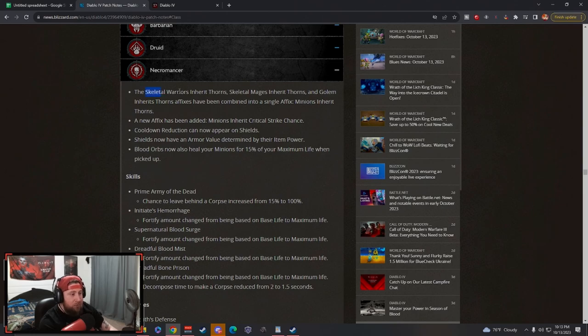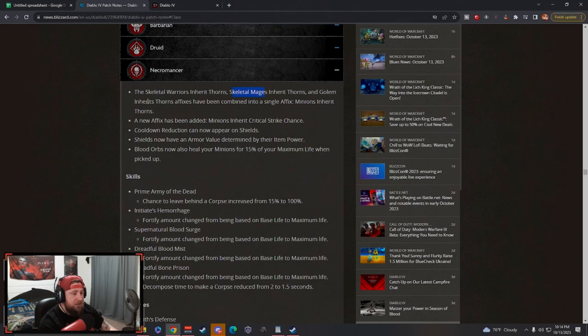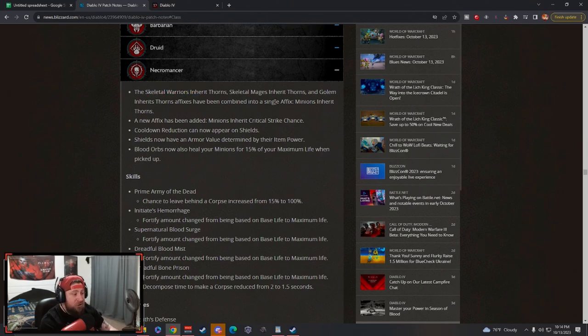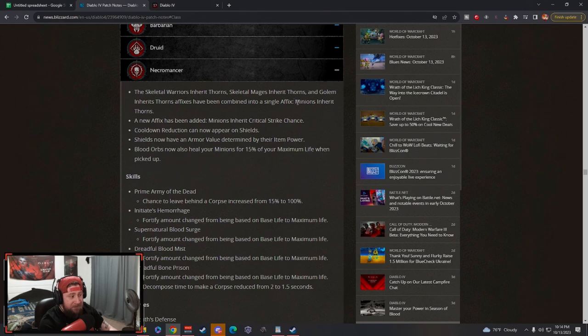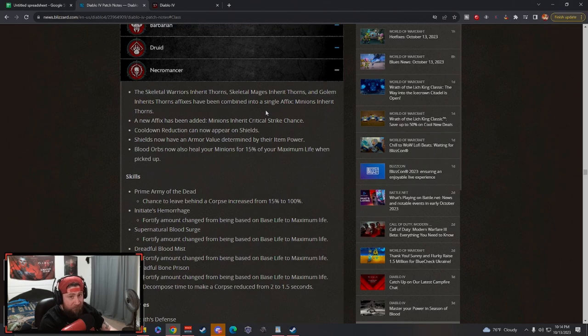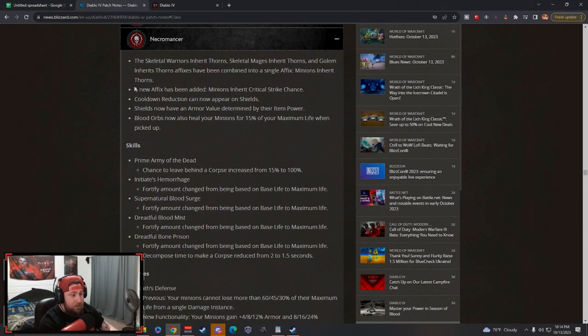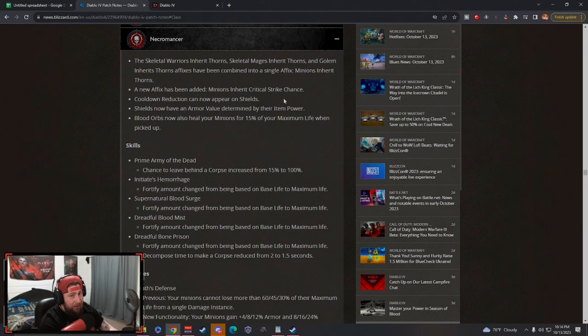Skeleton warriors inherit thorns, same thing with mages and golems. Now instead of having an affix for each one, one affix says minions inherit thorns which applies to all of them. This is great for a minion thorn build. A new affix: minions inherit critical strike chance, so now they're going to be able to crit.